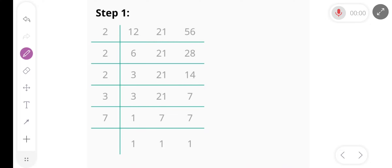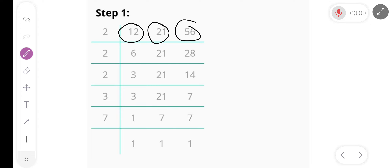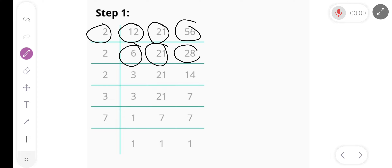Hello friends, today we find the LCM of 12, 21 and 56. First of all, we divide by 2, we get 6, 21 and 28.